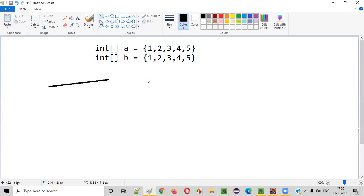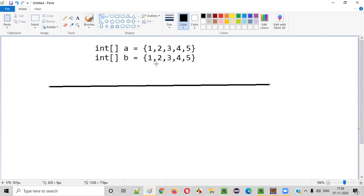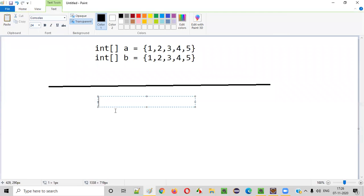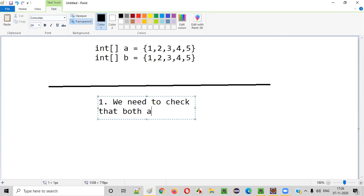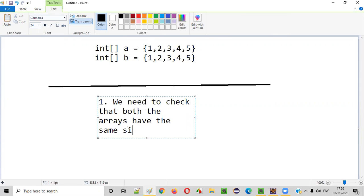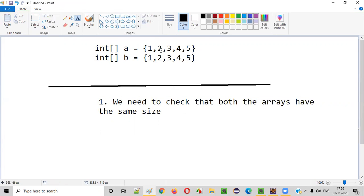So what should we consider? The first thing we should consider while comparing these two arrays is we have to check whether the size of A is equal to the size of B. First rule is we need to check that both the arrays have the same size. If any of these arrays have different sizes, then they are not equal. So while writing the Java code for comparing these two arrays, we have to check whether they have the same size. That's the first rule.